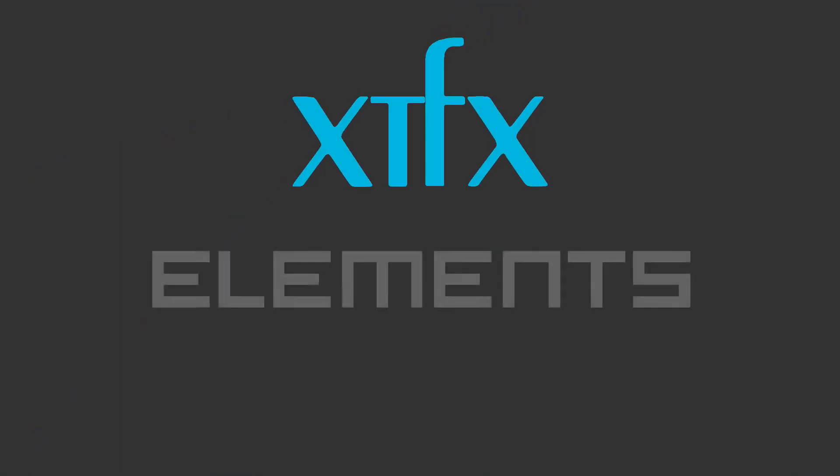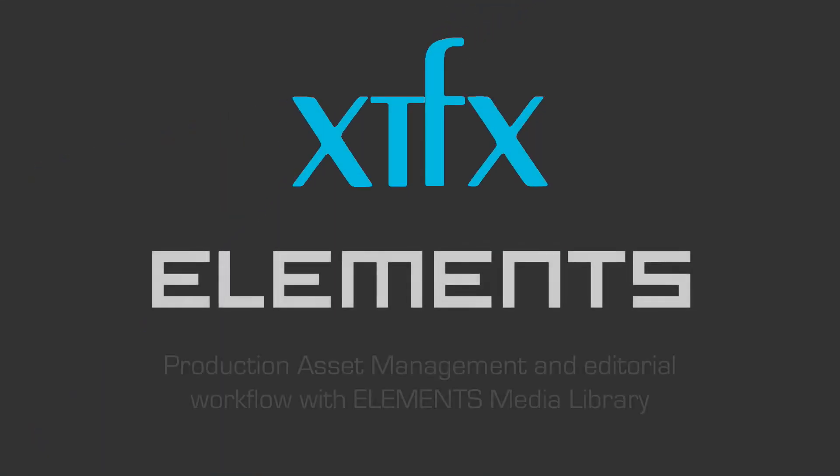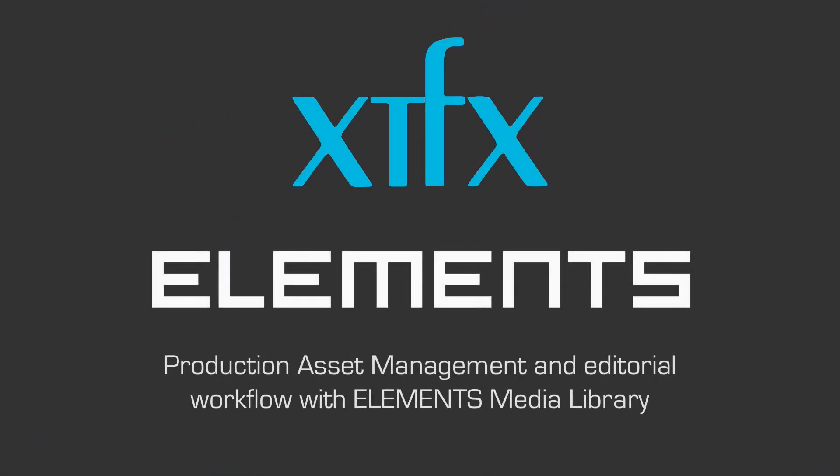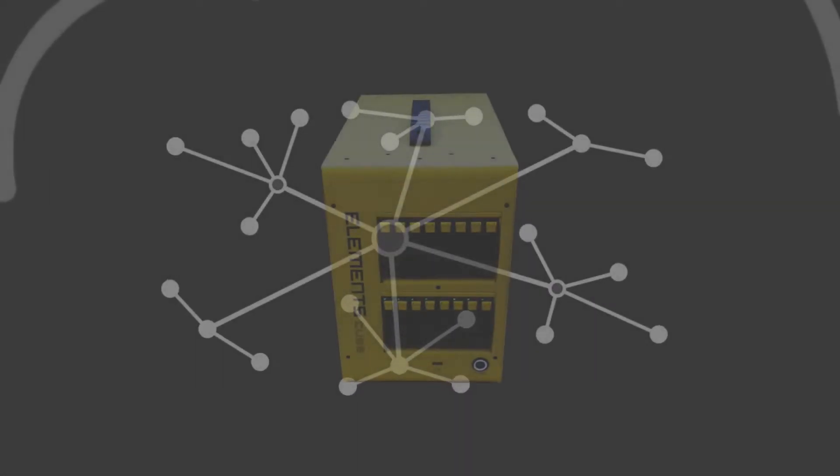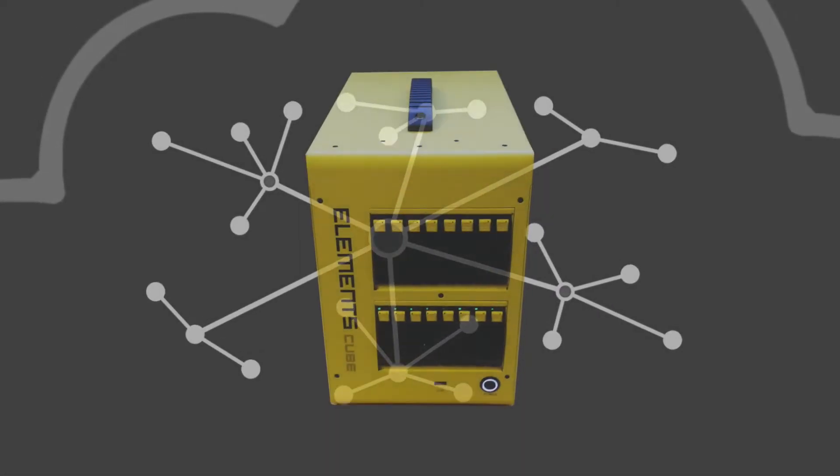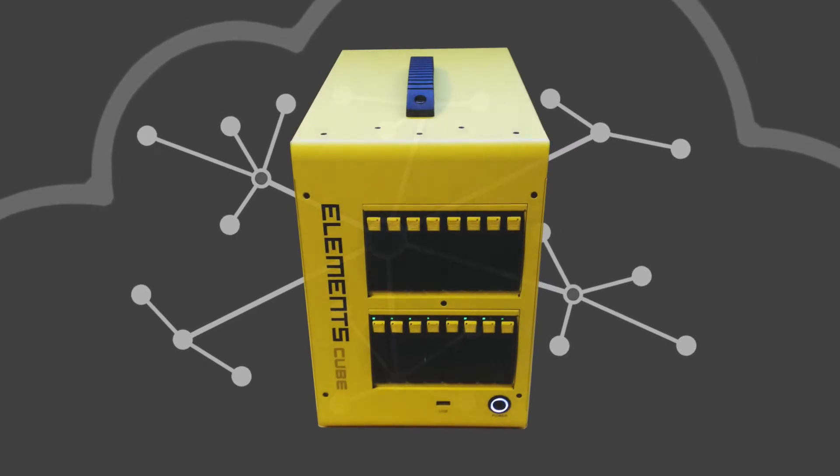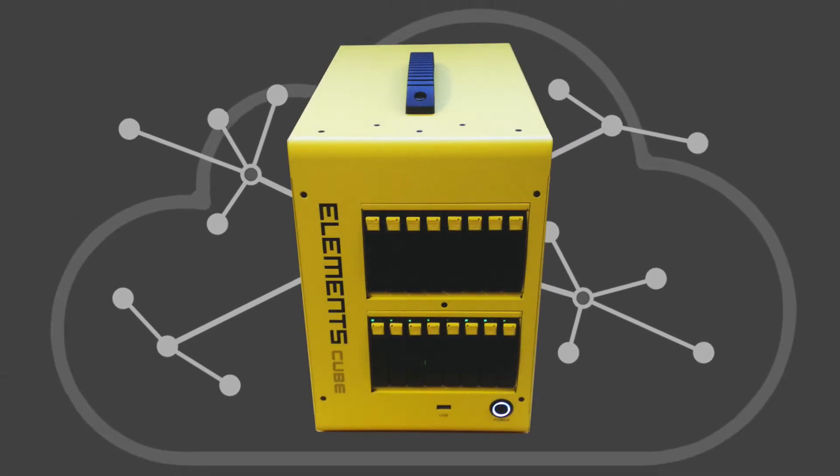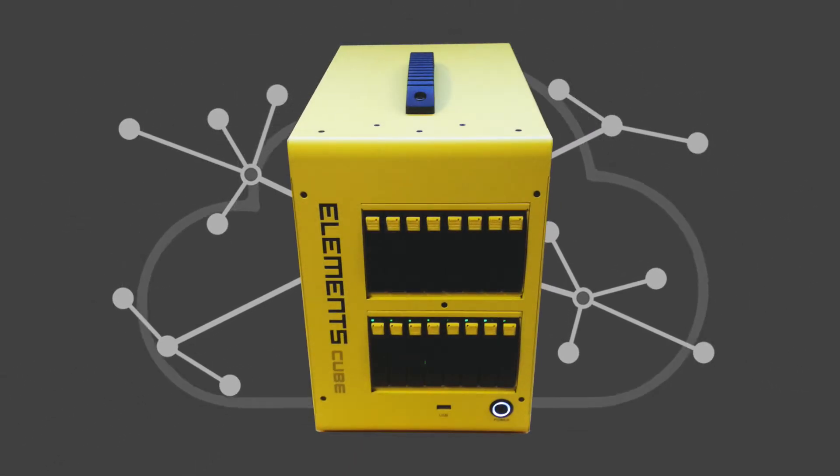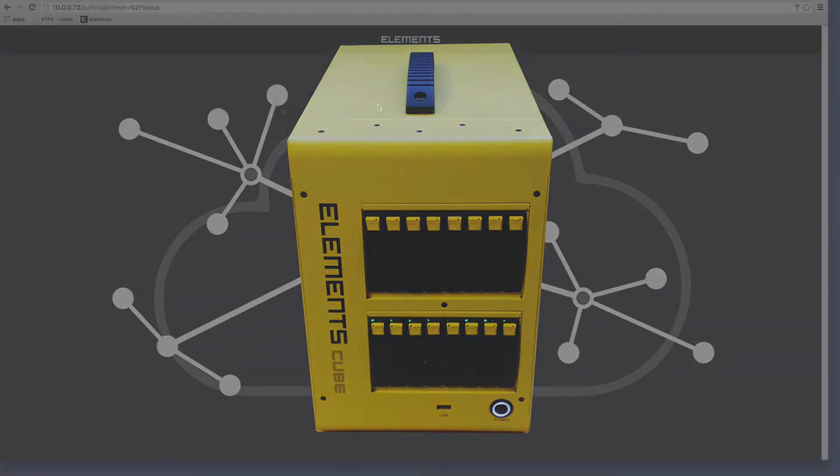Hello and welcome to this XTFX technical briefing on production asset management and editorial workflow on the Elements storage platform. In this scenario, the Elements cube storage appliance is attached to the facility network and visible to the internet via a VPN.